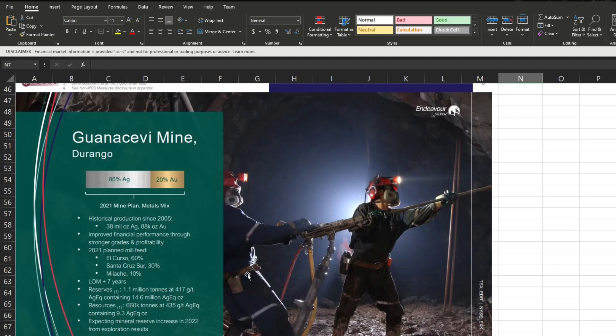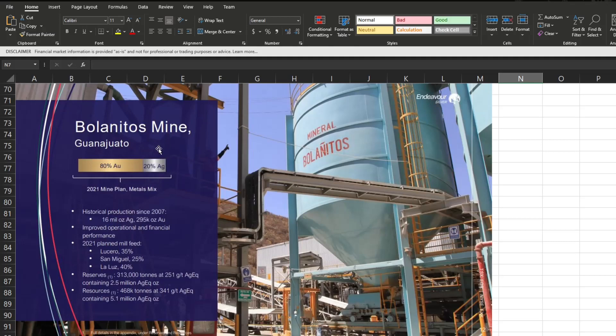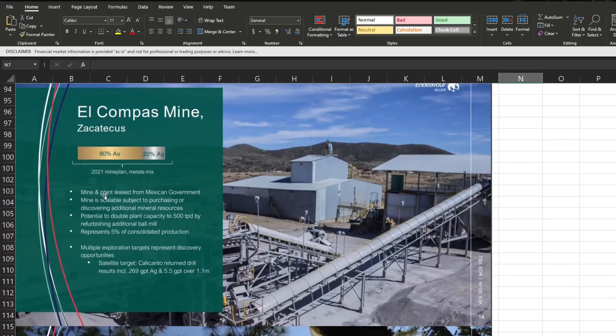Now their next mine, it is the opposite: 80% gold, 20% silver. They're of course improving operational financial performance and all those good things.